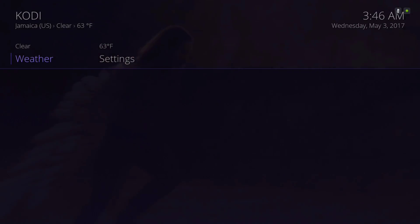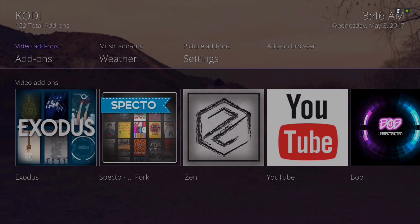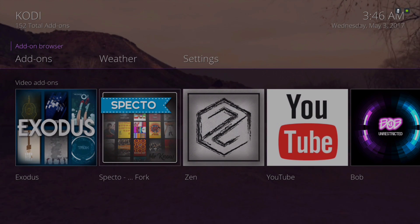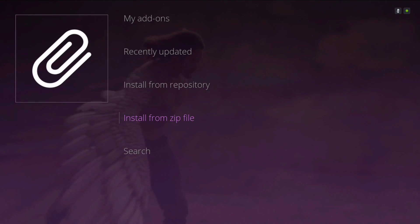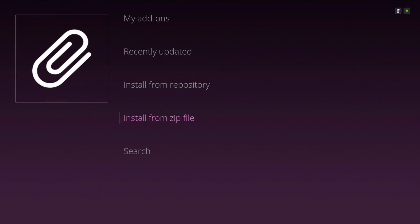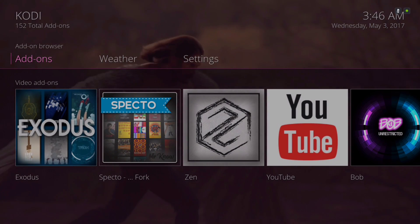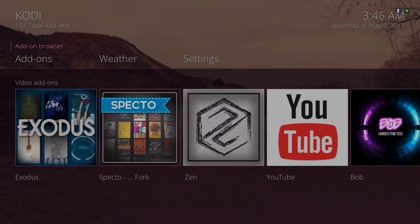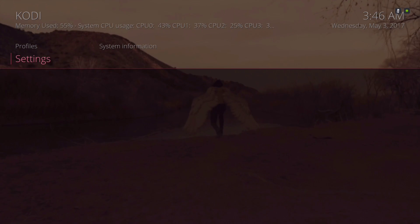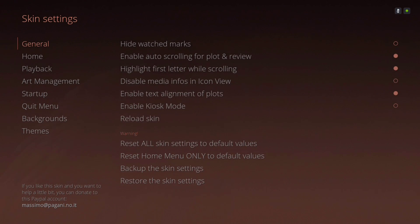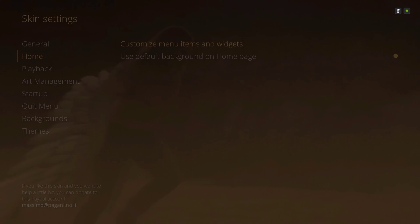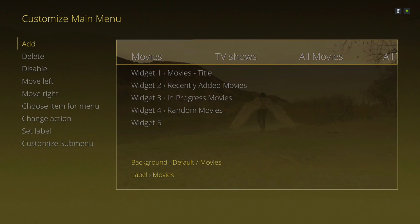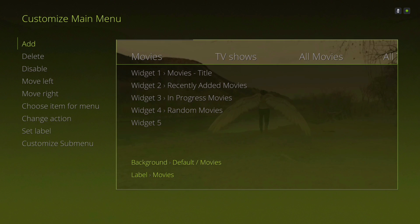In order, under Add-ons in the submenu, that's where you'll find your add-on browser for you to install from zip file. Let's go into Settings, go to Skin, Home, and then Customize Menu Items and Widgets. Now over here you can add more items to your main menu.